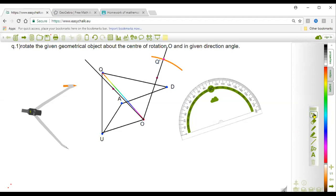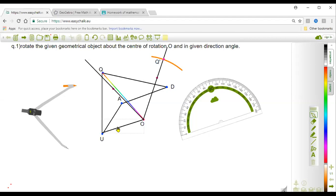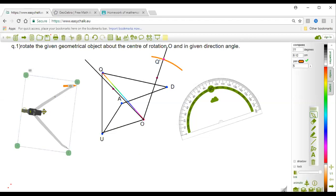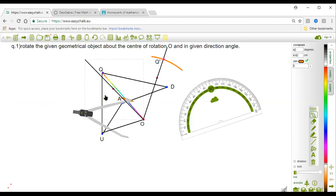Are you all understanding? Yes. From which step are you not understanding? First we connect vertex U to the center O, then we make an angle of 60 degrees with this line using the protractor. The angle must be in the clockwise direction because our direction is negative, and negative direction means clockwise. The next step is measuring the distance UO using the compass.